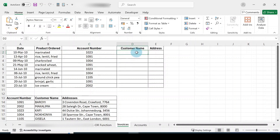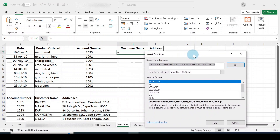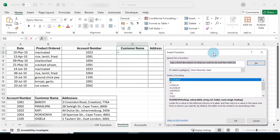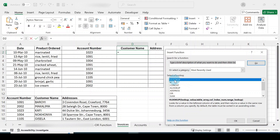Let's use VLOOKUP in the customer column, using account number as our lookup value. First, go to 'Insert Function' and click on it — the function dialog box will appear. From 'Most Recently Used' you may find VLOOKUP already listed there, making it easy to select and click OK to insert it.